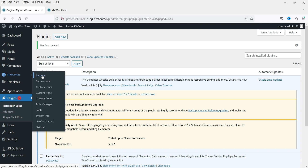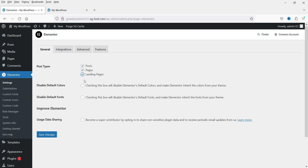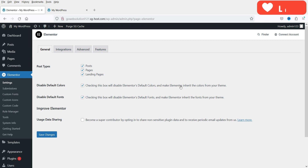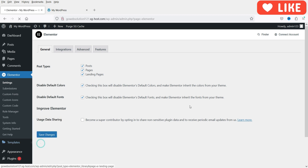Now let's go to Elementor and go to Settings. Under Settings, you can check the boxes for Disable Default Colors and Disable Default Fonts — we are going to use the fonts and colors from the template kit, so you need to check these boxes. Click Save Changes. Now let's go to Templates and click on Kit Library.